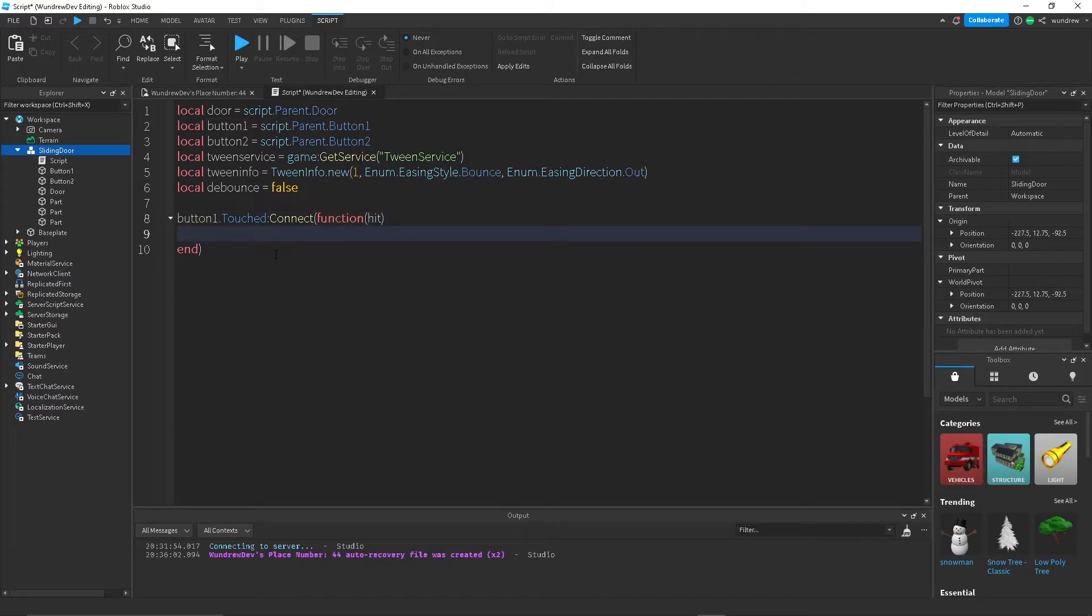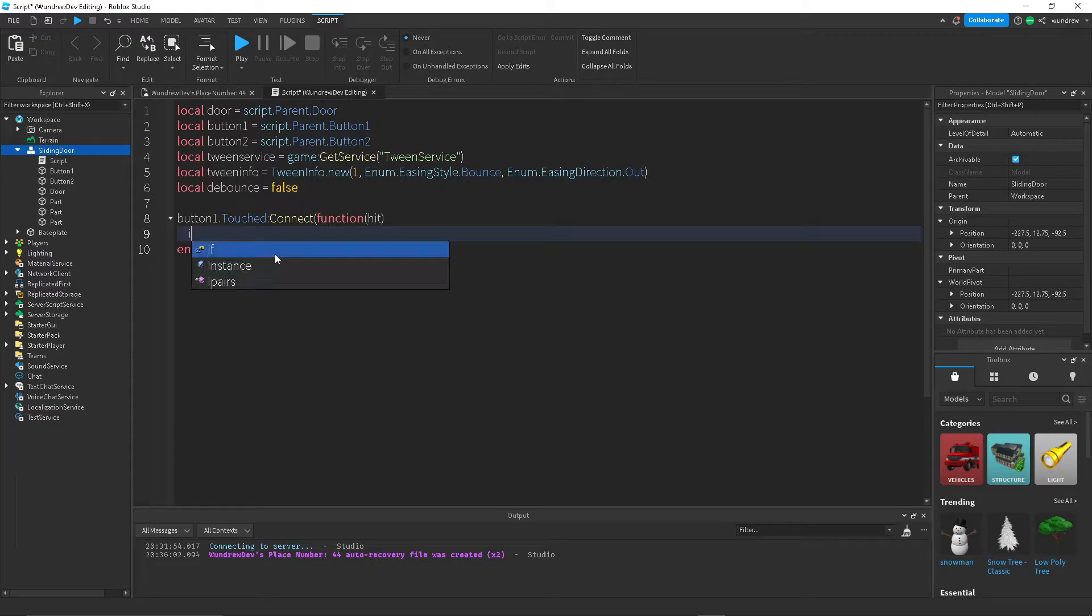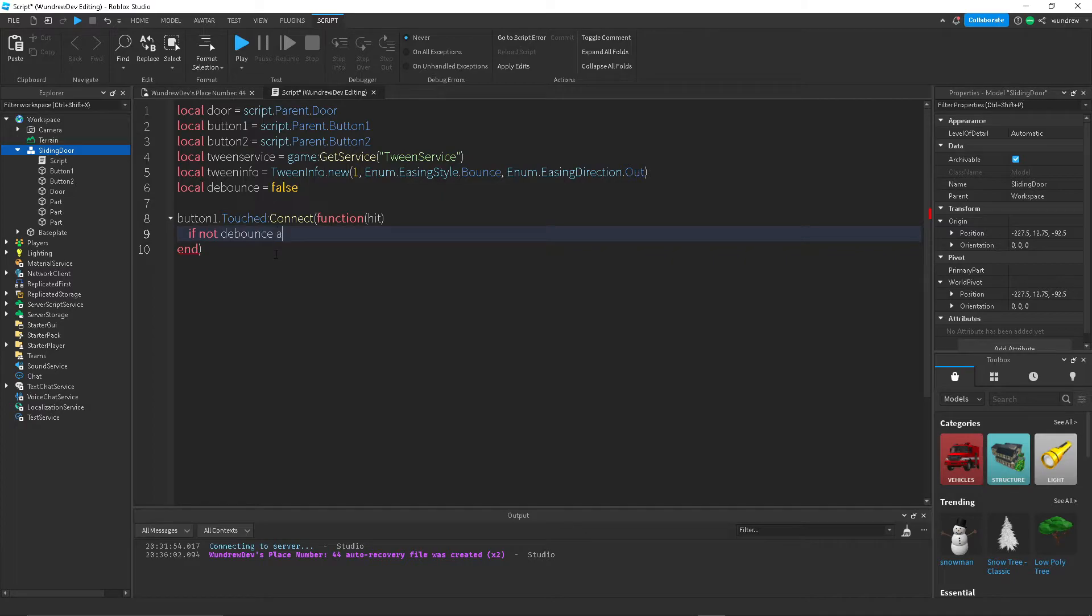So now inside of here, we want to check if it's on cooldown. So if not debounce, which means if debounce is false, and if hit.parent:FindFirstChild humanoid...